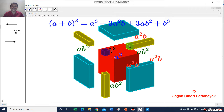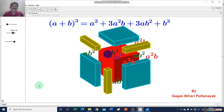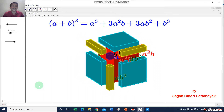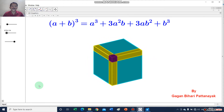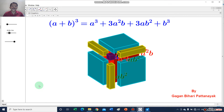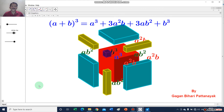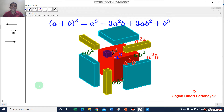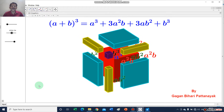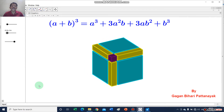All the parts are separated now. I will join all the parts and again the cube will be formed. From here, we conclude that a plus b whole cube is equal to a cube plus 3a square b plus 3ab square plus b cube. This is the most important identity and you have to remember it and solve many problems using this identity.